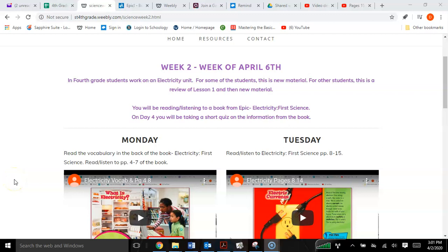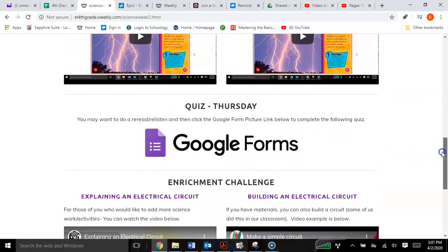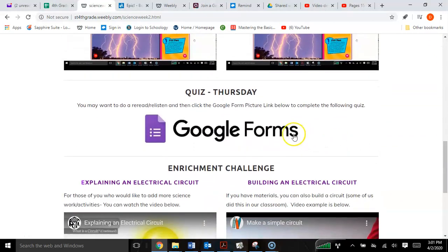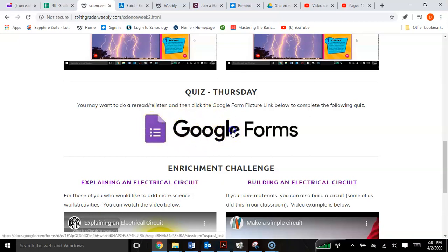Now that you've finished reading the book on electricity, please scroll down to the bottom of the page. Notice that after you're finished reading, you're to take a Google Form quiz. In order to do that, just click on where it says Google Forms.